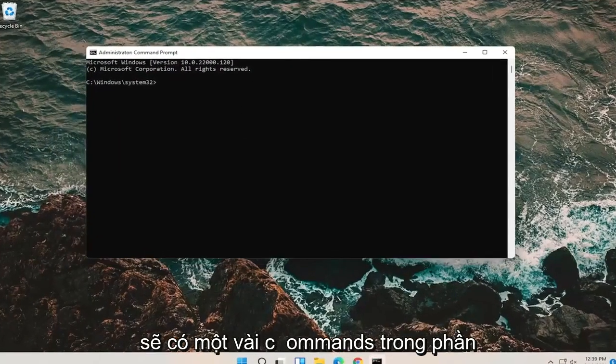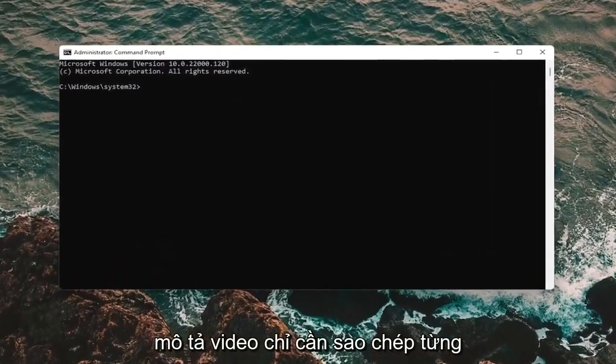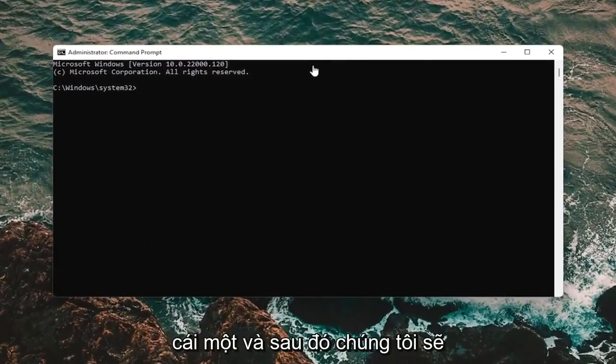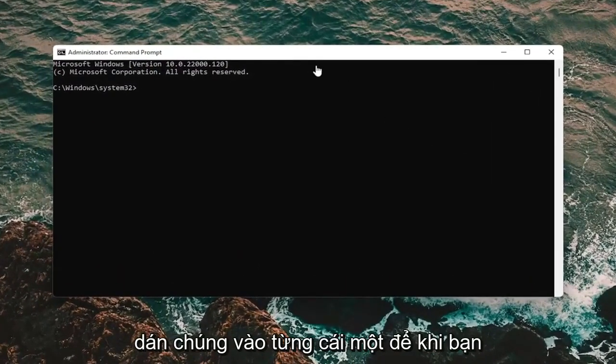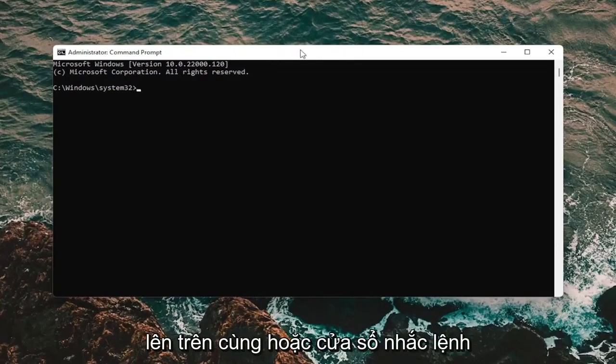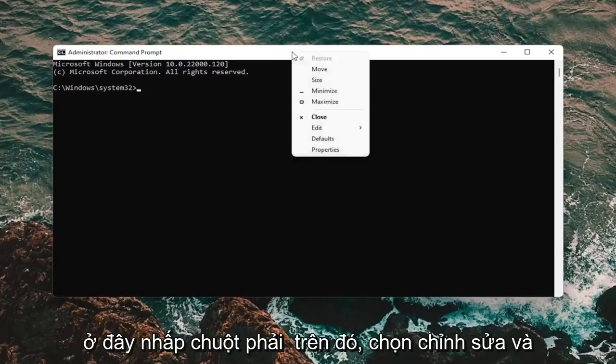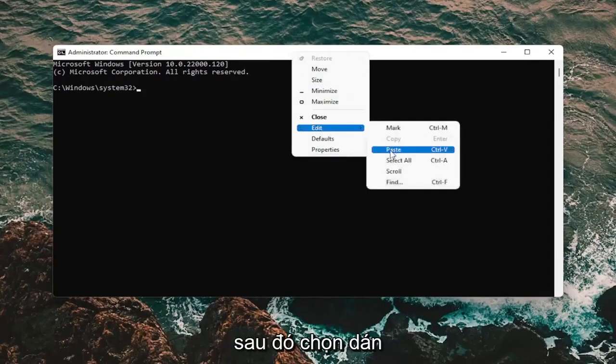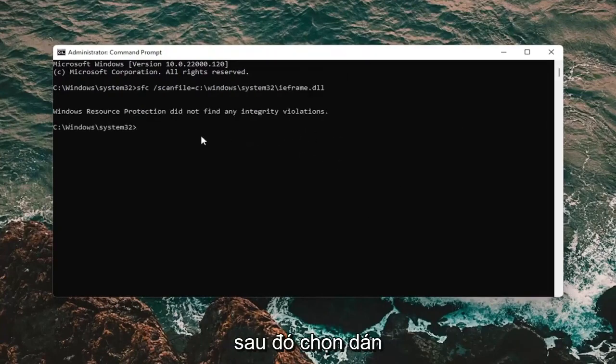Now I'm going to have a few commands in the description of the video. Just copy each one one at a time, and then we're going to paste them in one at a time. So once you have it copied to your clipboard, go up to the top bar of the Command Prompt window here, right-click on it, select Edit, and then select Paste.